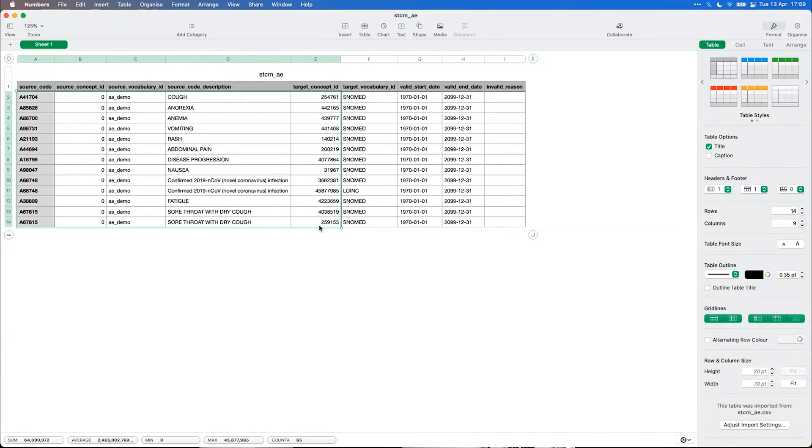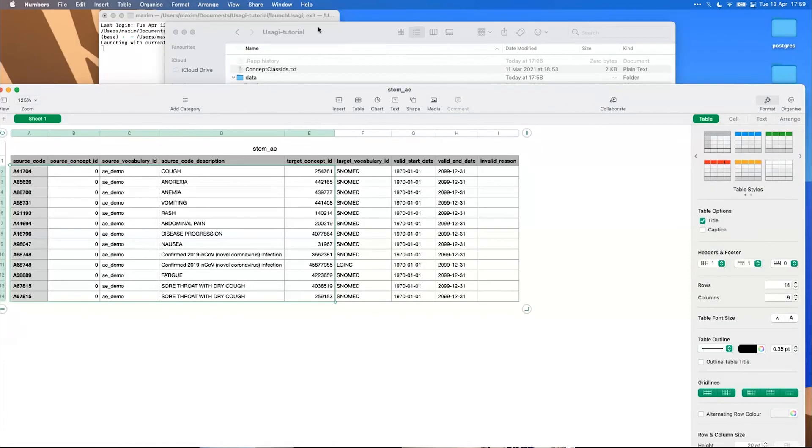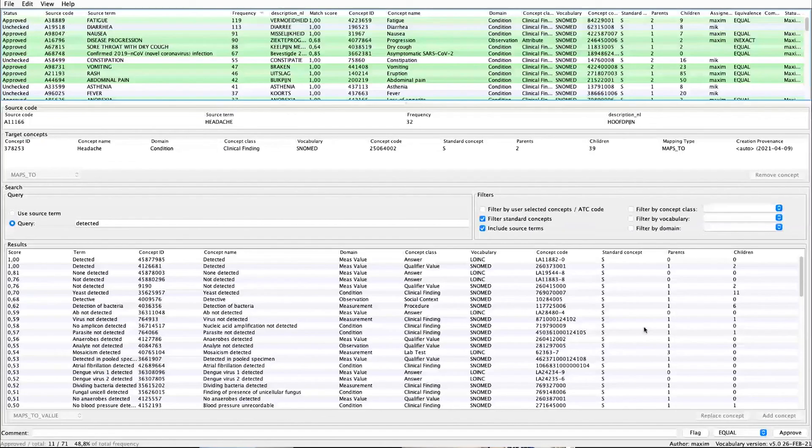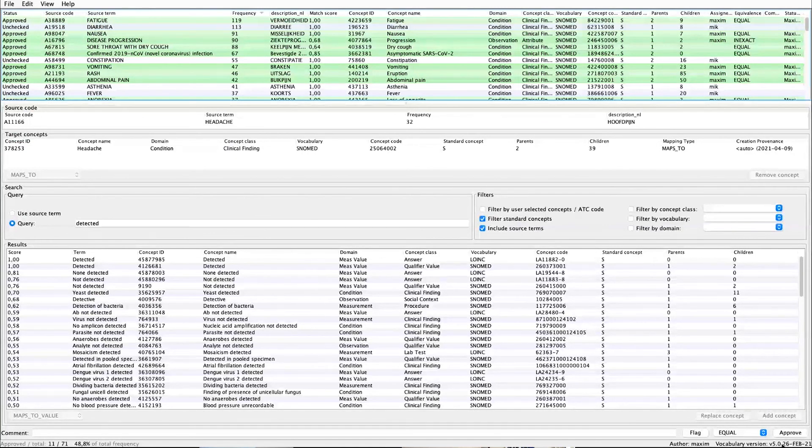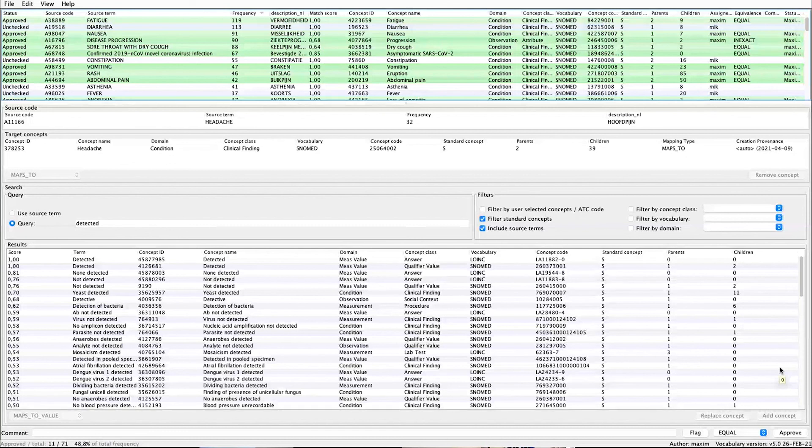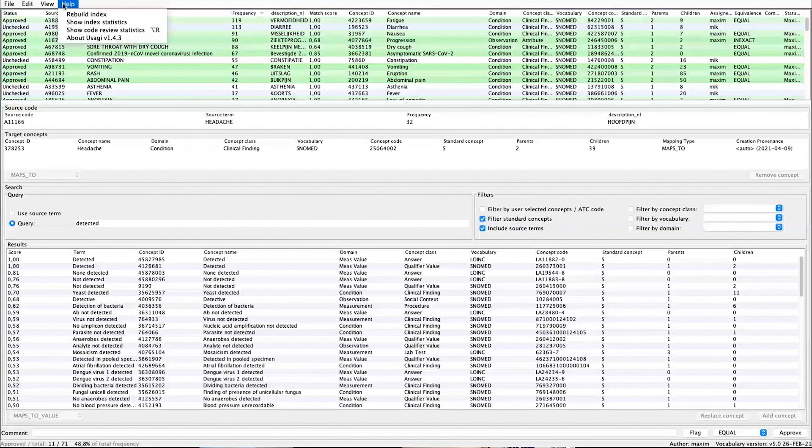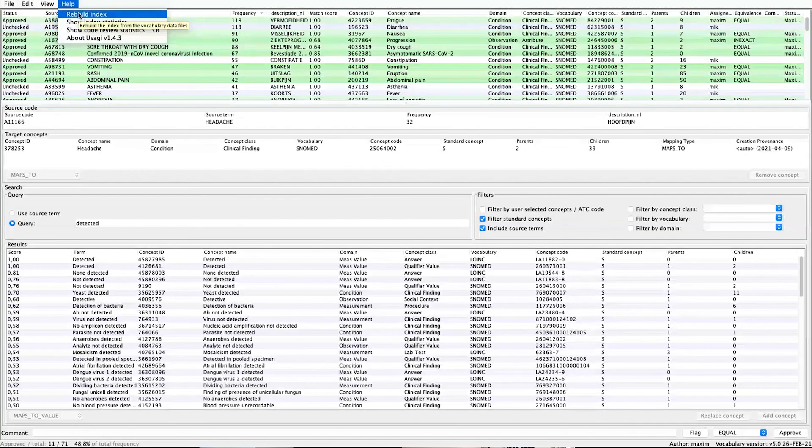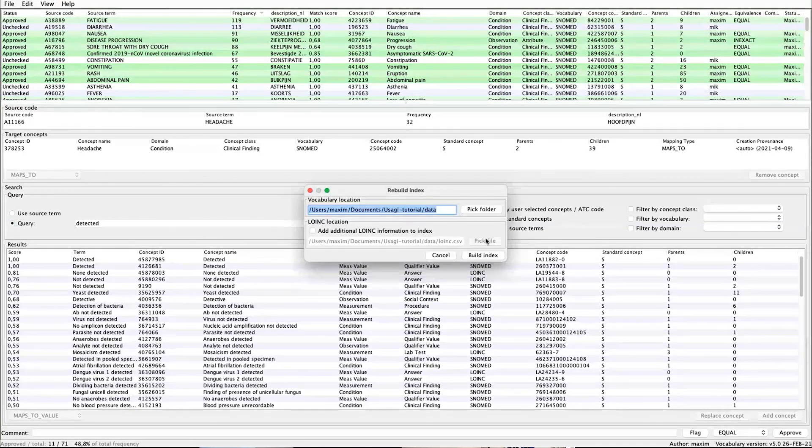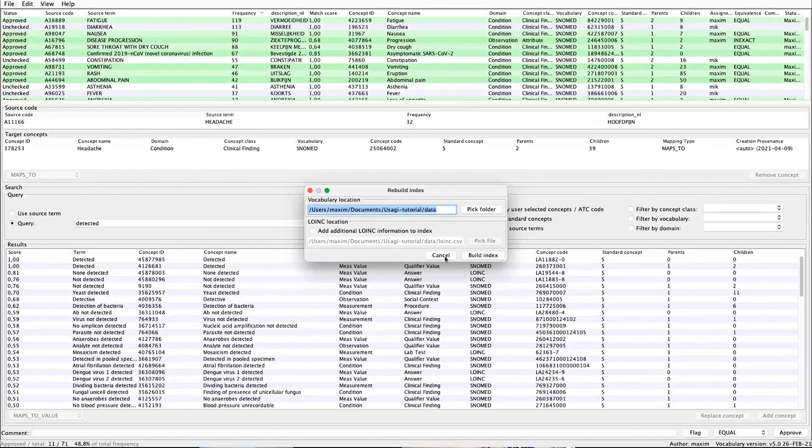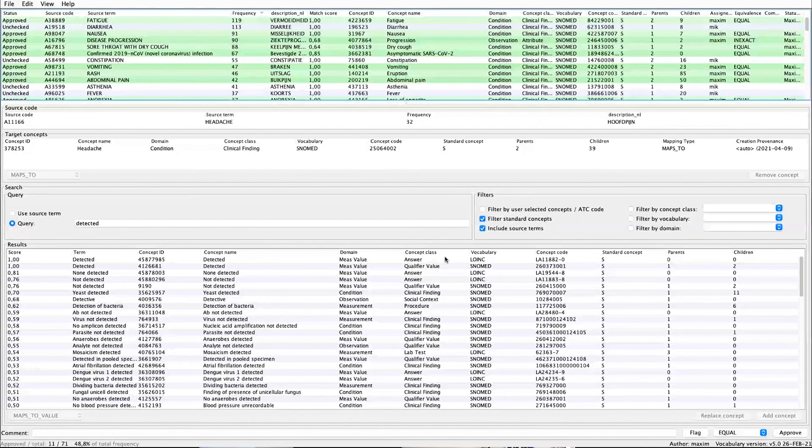One last note is that you do need to index your own vocabularies in Usagi. So in this case I've loaded in the one from the 26th of February. And you can get a download as Michael showed from Athena. If at some point you need to update that index, you can download the new vocabularies from Athena and with the rebuild option load that in again. It will also take some time to process, but it's only needed once per vocabulary release.